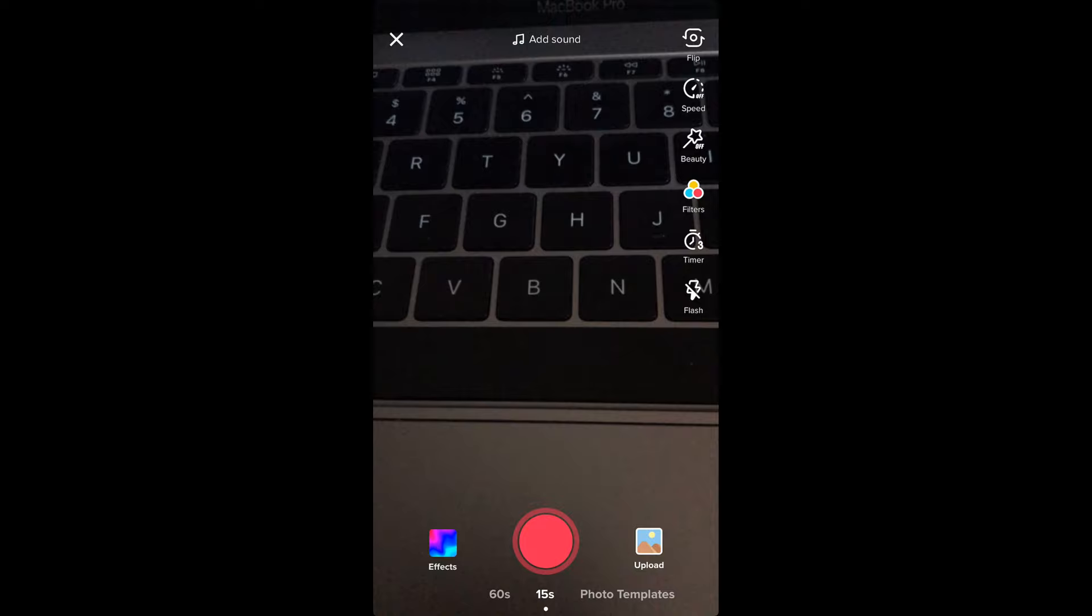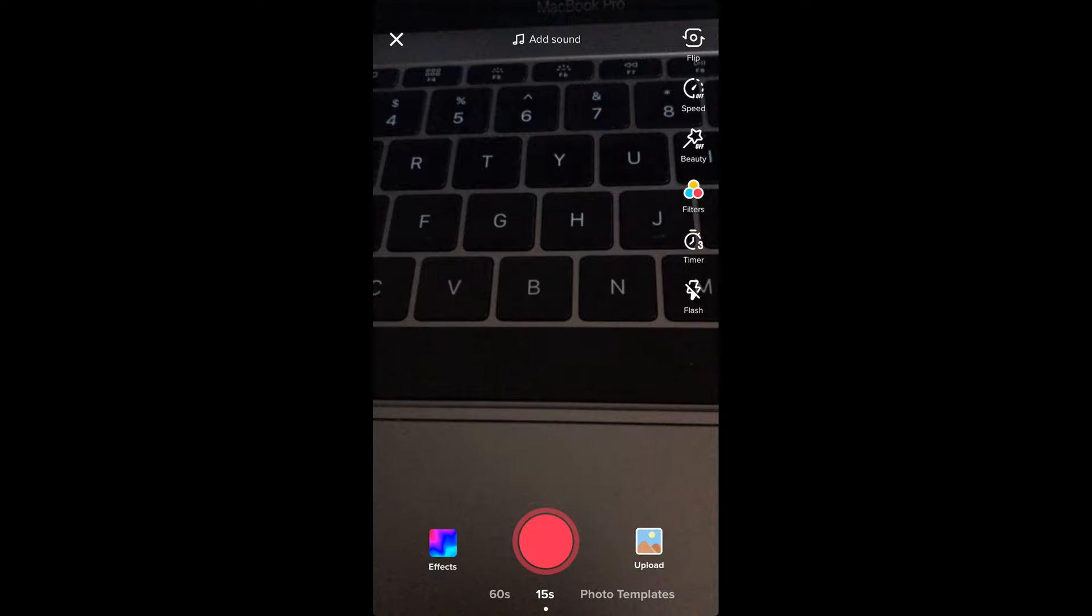If you want to make a video of 60 seconds, you can see at the bottom there's an option for 60 seconds.